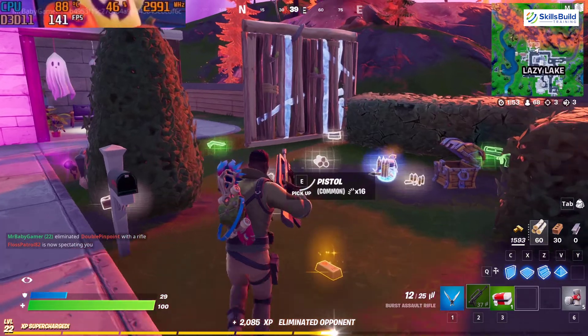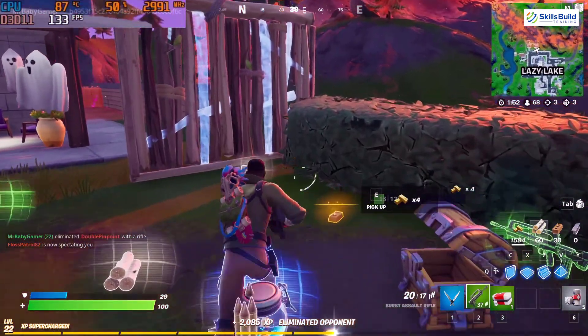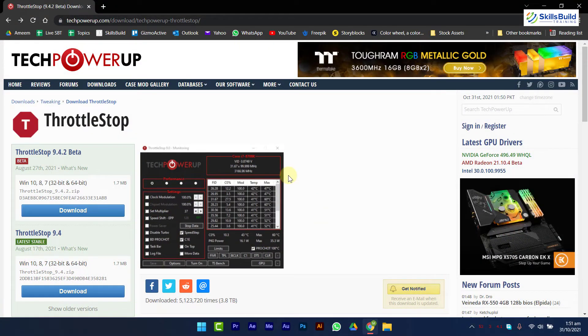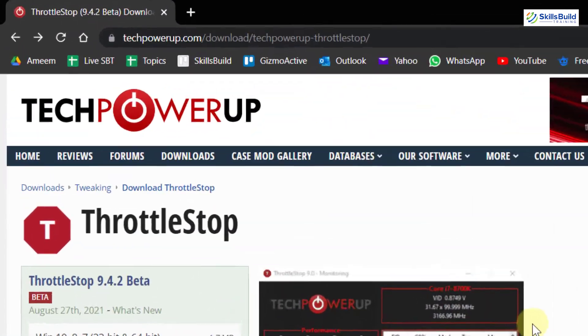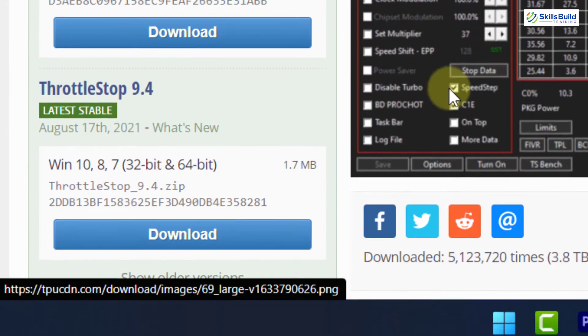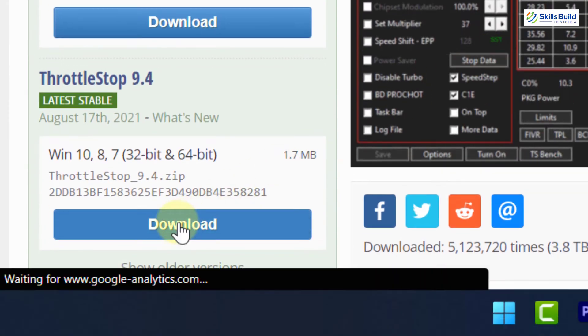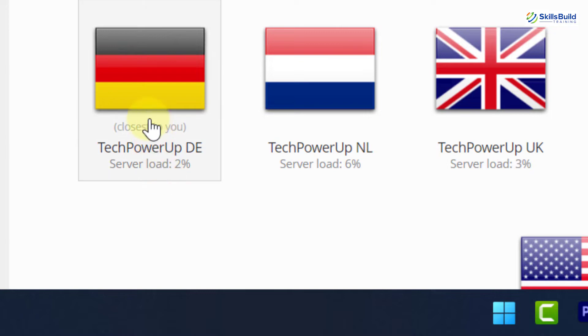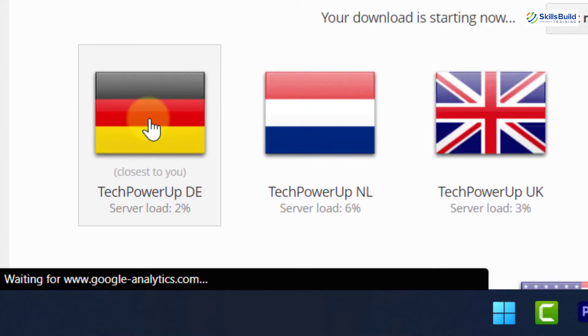Now it's time to do some undervolting magic. To undervolt your CPU, download ThrottleStop from this webpage. Make sure to go for the stable version. And as always, the link is also available in the description.